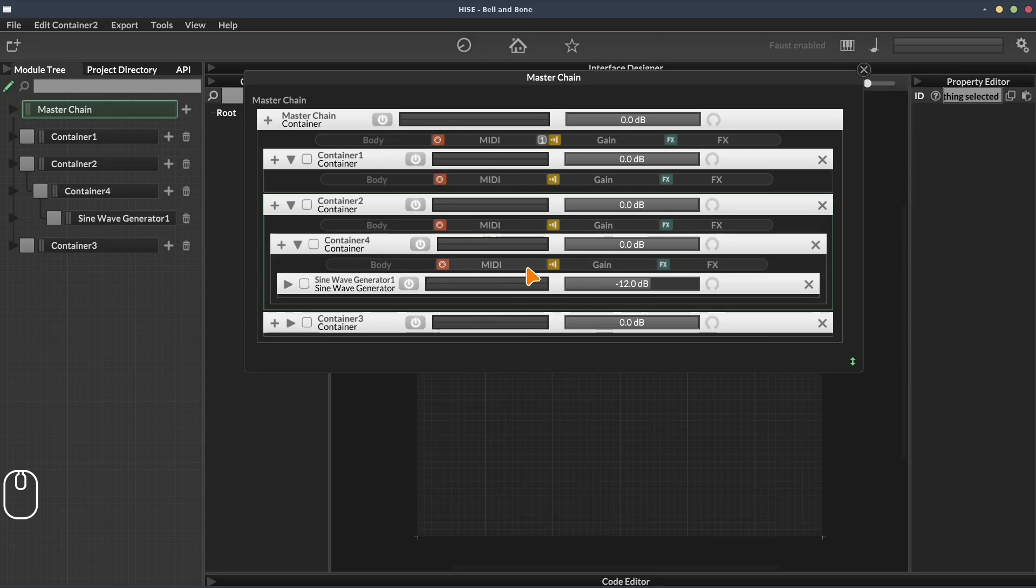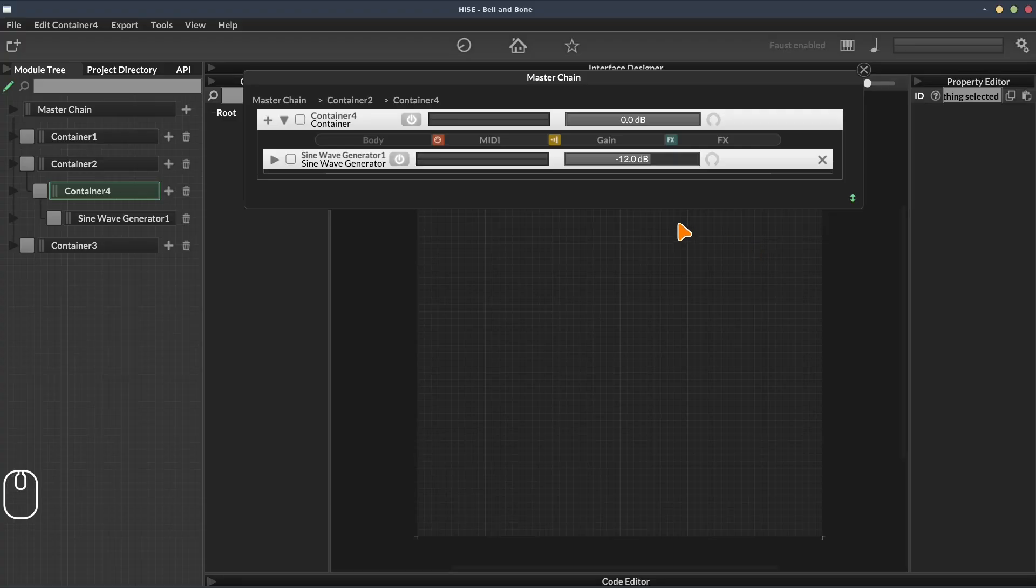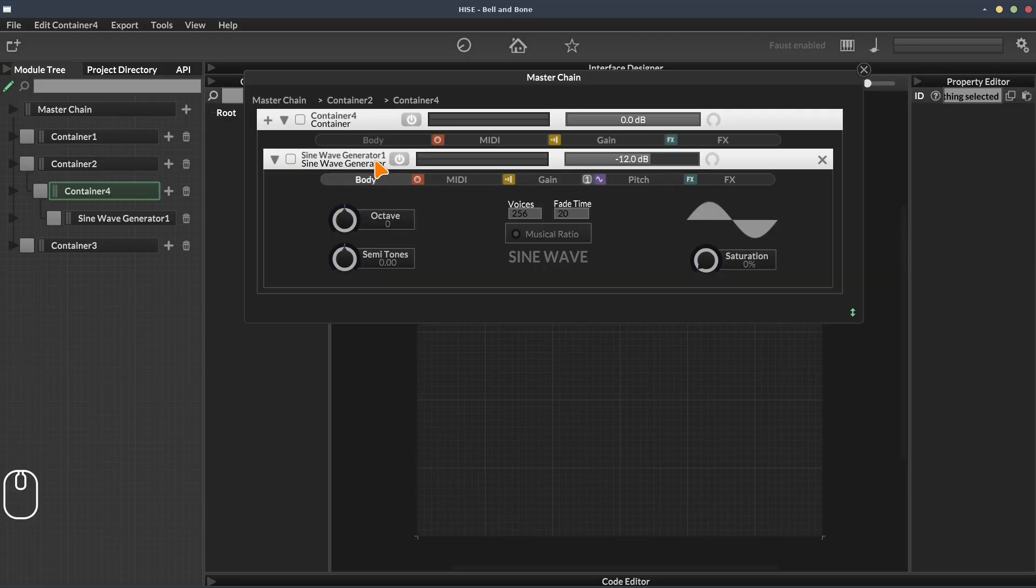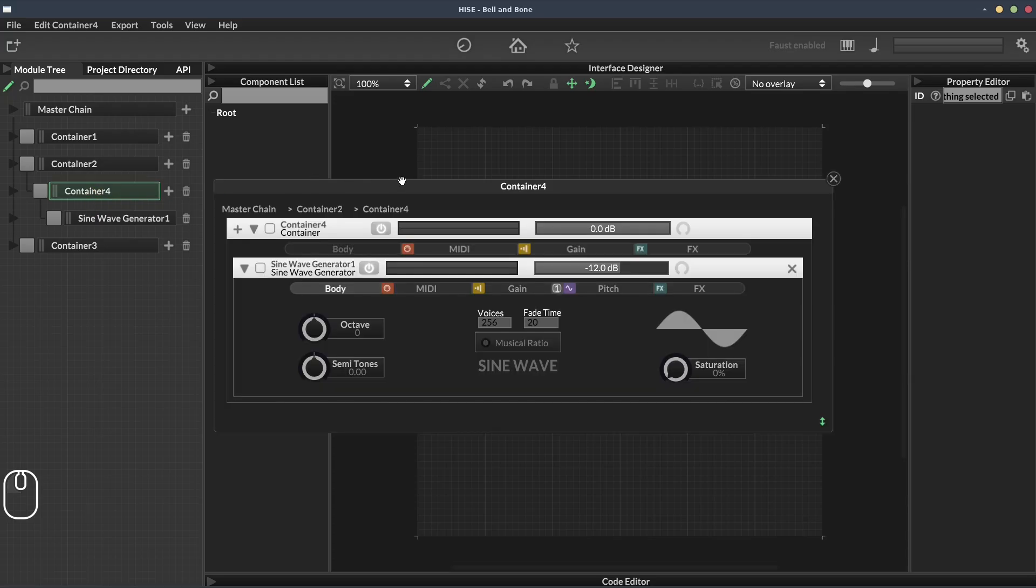If we want to just focus in this larger view on a single module, we can double click on the header. Let's focus in on container four. Now we're just looking at container four and the sine wave generator. We can also get to this view just by clicking on container four here.